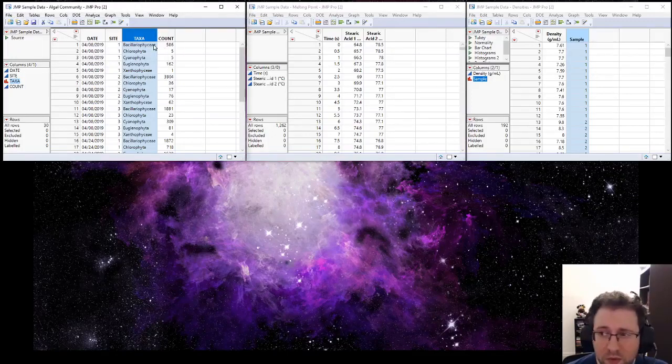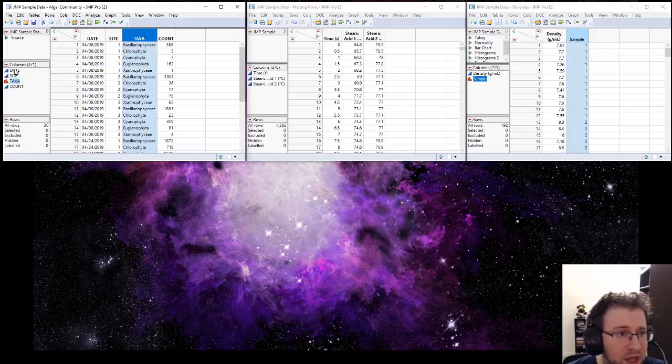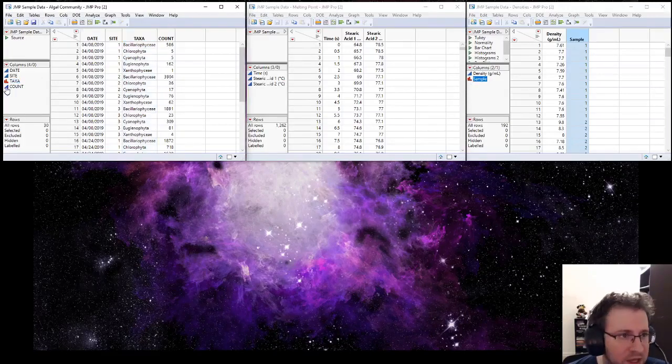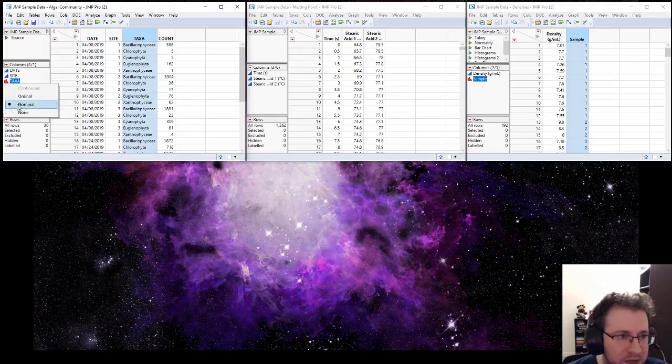Second, we want to set the modeling type for our data. On the left here in these column rows, you can see these different icons next to each column. Taxa has these red bars. These red bars mean that this is nominal data.